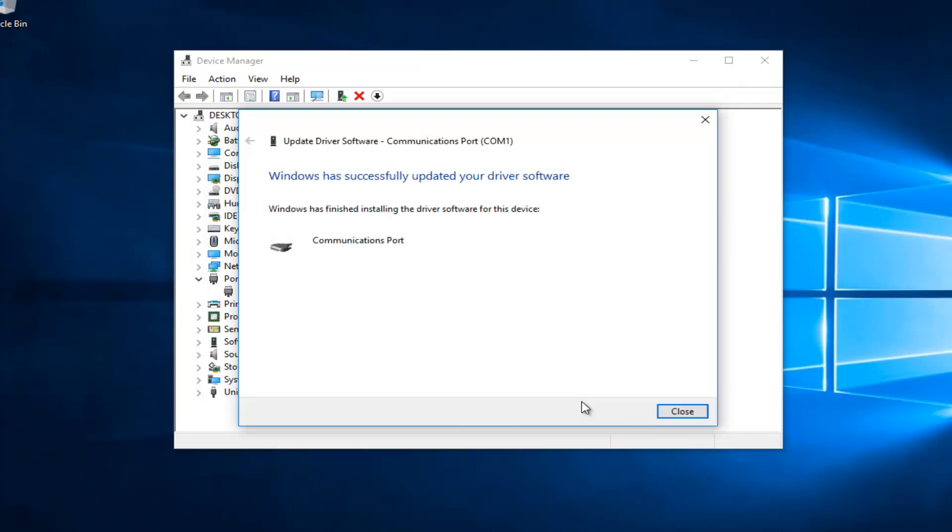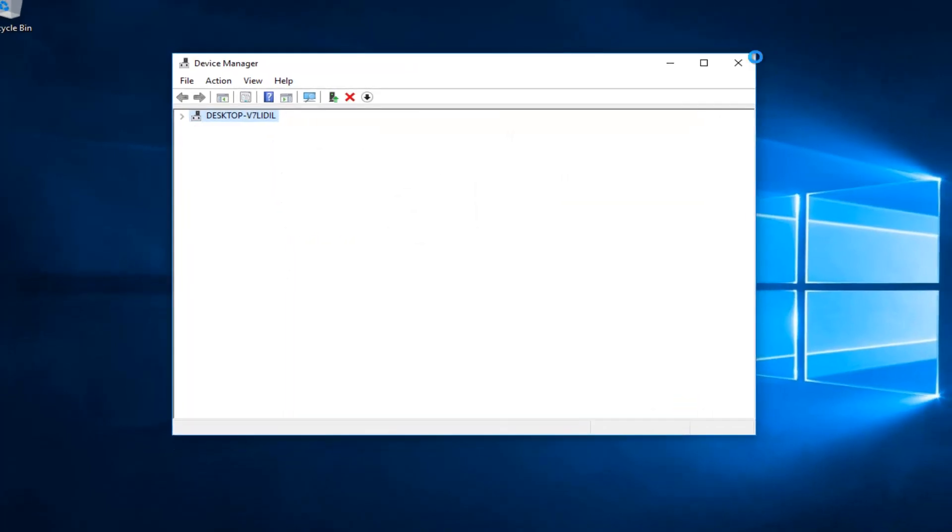This will install and update the driver software. At this point it should say that Windows has successfully updated your driver software. I'd recommend you close out of these windows. Auto Play should open up and your iPod or iPhone should be connected to your Windows device at this time.